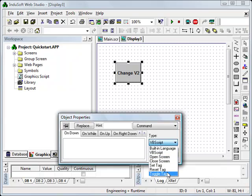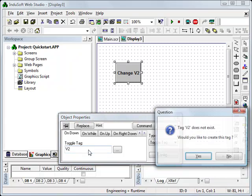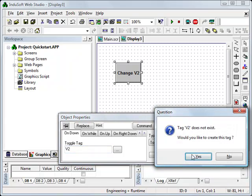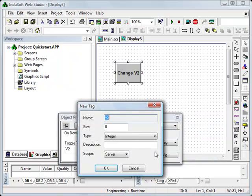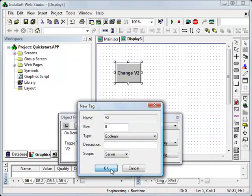For the sake of this demonstration I'm going to choose toggle tag and I'm going to type in V2. The system will prompt me for V2, and I'm going to change this to a boolean since I just want it to be a bit.